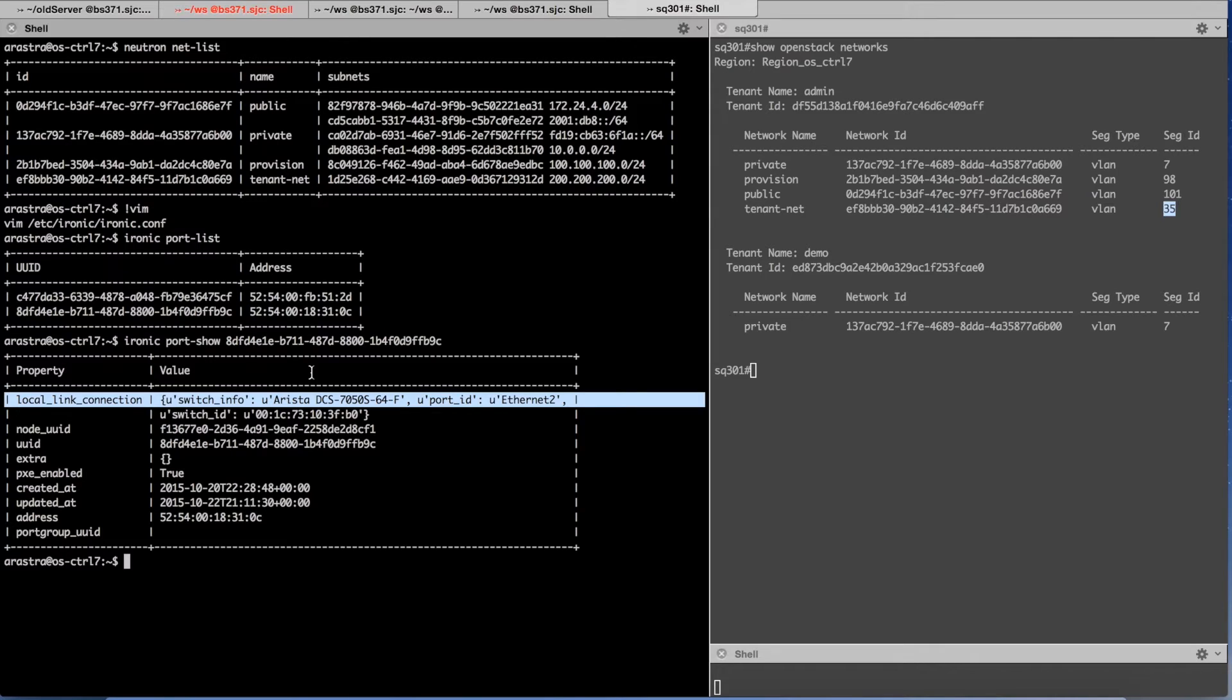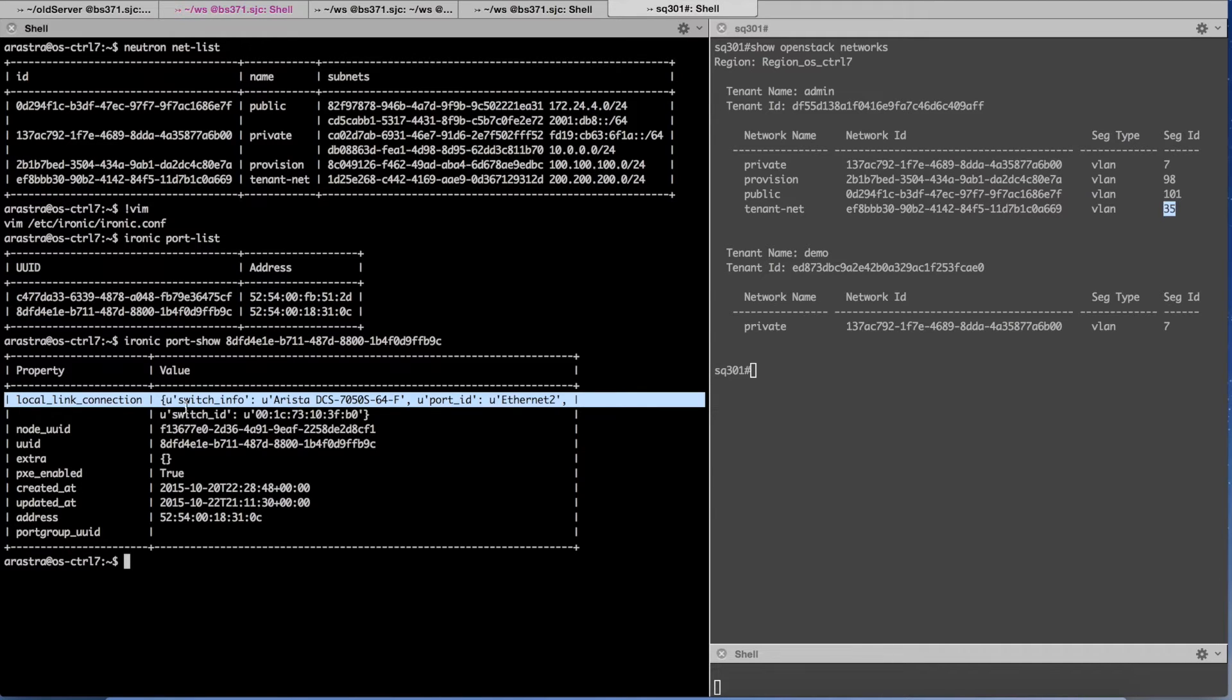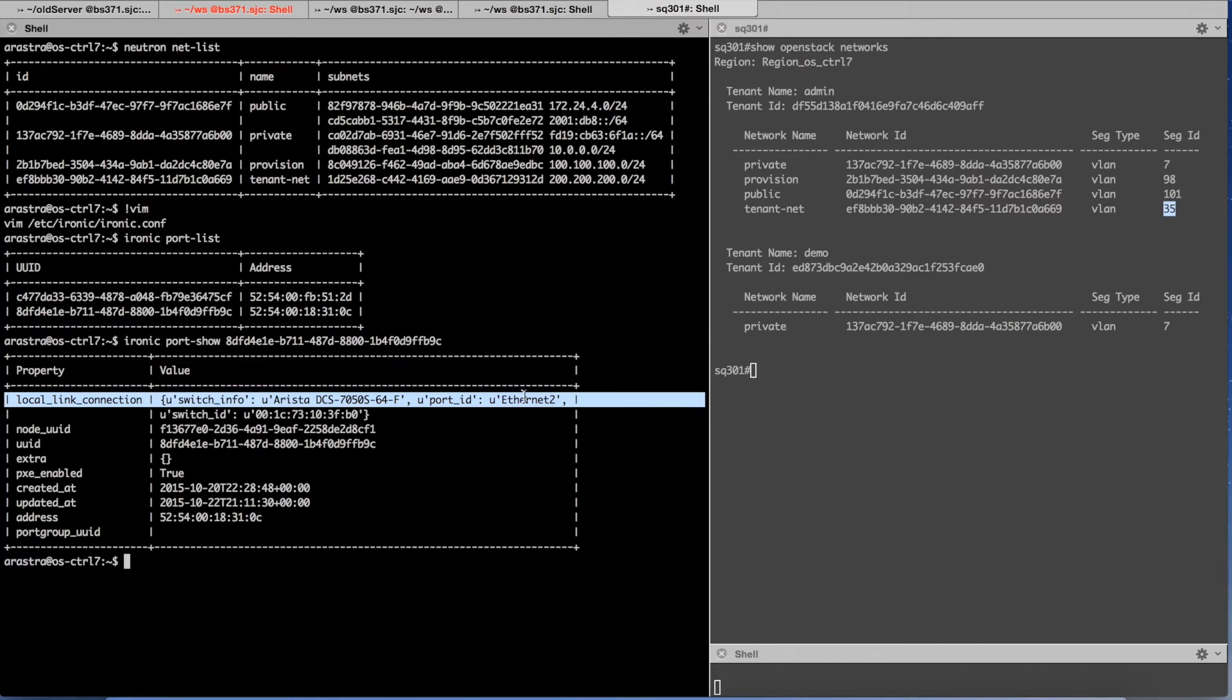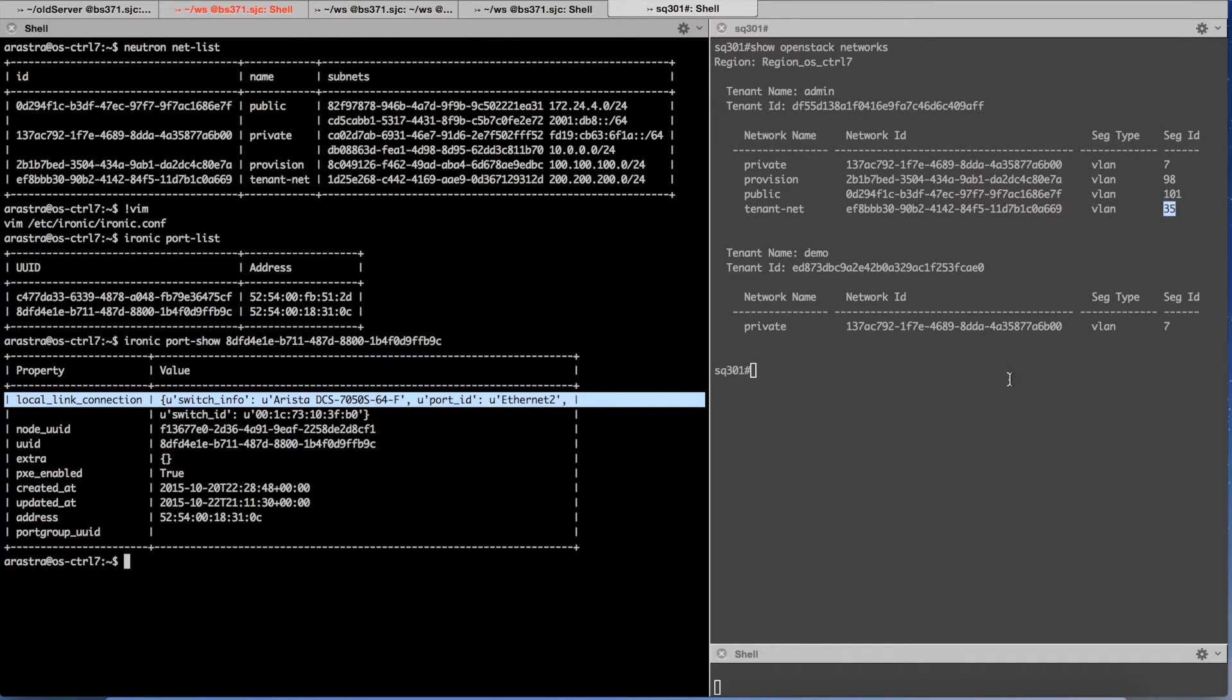One is local link connection. What this essentially states is that the bare metal server is physically connected to which switch. In this case we are connected to Arista DSC 7050 switch and the port ID. Remember I mentioned earlier that the bare metal node is connected to Ethernet 2 port of the switch and the switch ID is this.